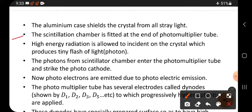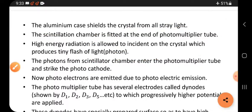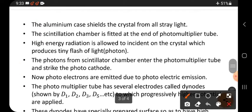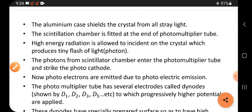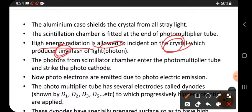The scintillation chamber is fitted at the end of the photomultiplier tube, on the left side. High energy radiation is allowed to fall on the crystal, which produces tiny flashes of light — that is, photons. When high energy radiation enters and falls on the crystal, tiny flashes are produced, and this flash of light is called a photon.